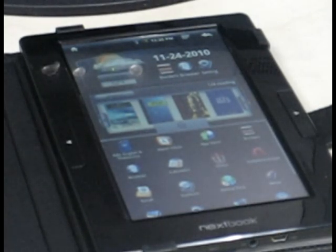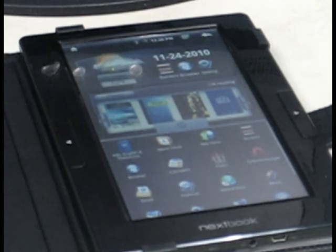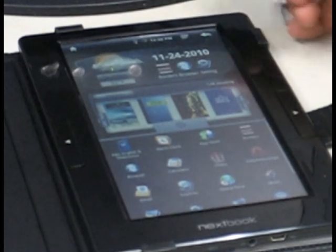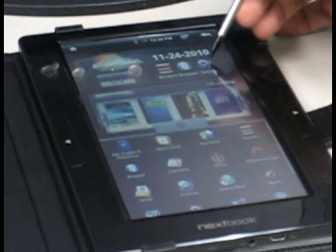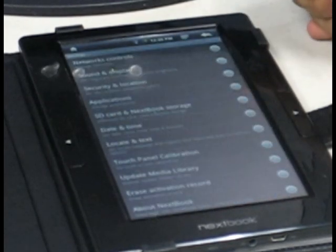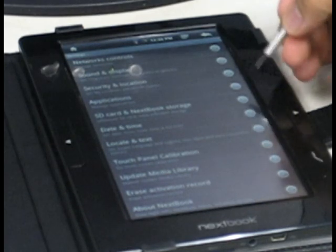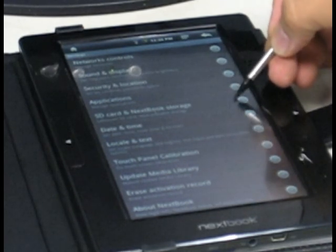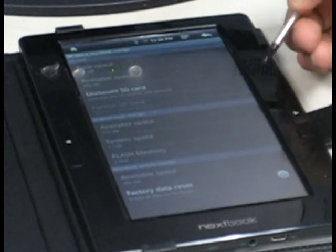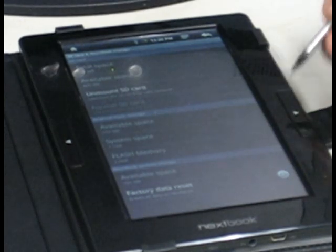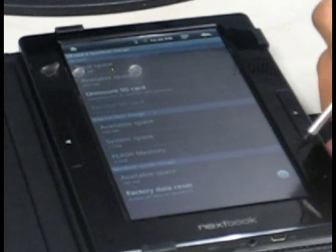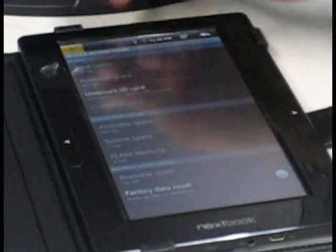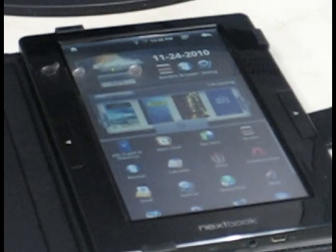Or if it was freezing while you're downloading a book, what you can do is go into your settings and then go into your SD card and next book storage. That's going to go into the storage. If anything froze up, it's going to try to take care of it and you want to do the factory data reset. As soon as you do that, it should come back and be in working order.